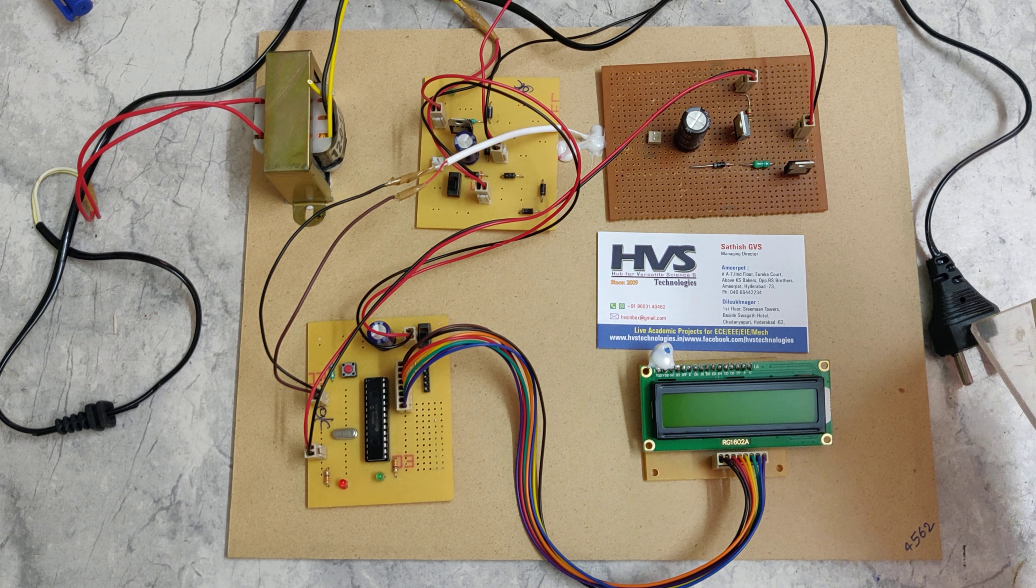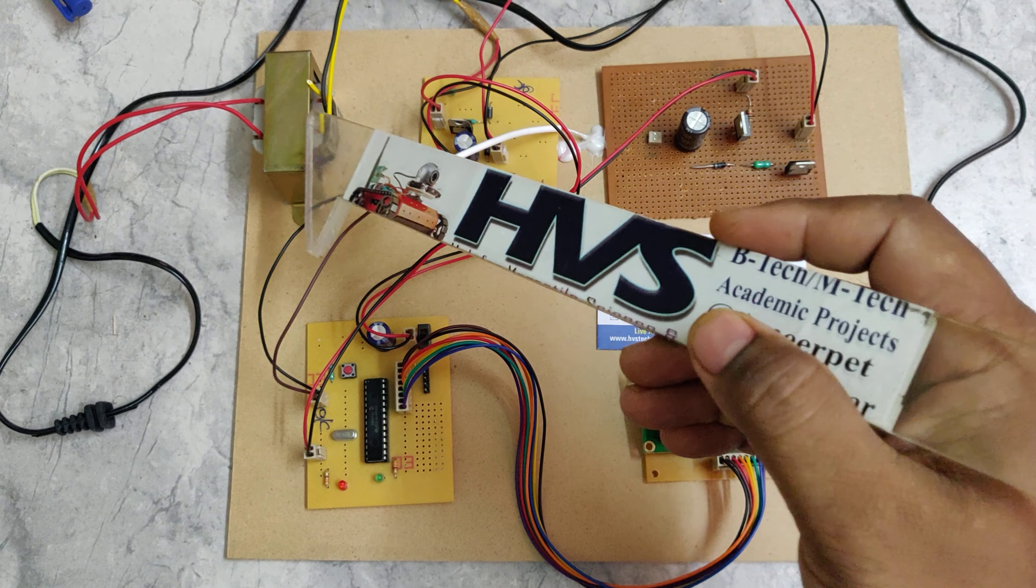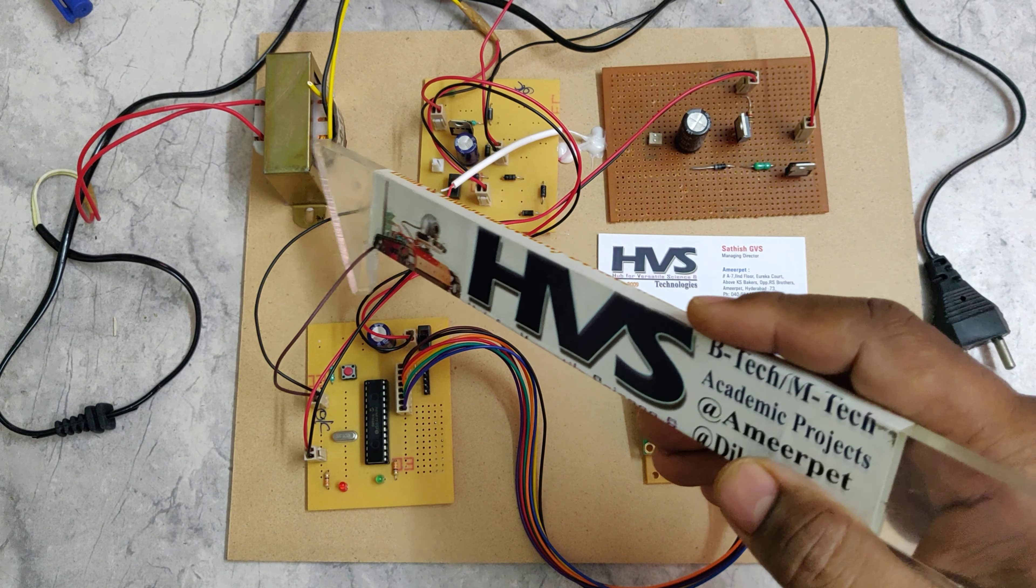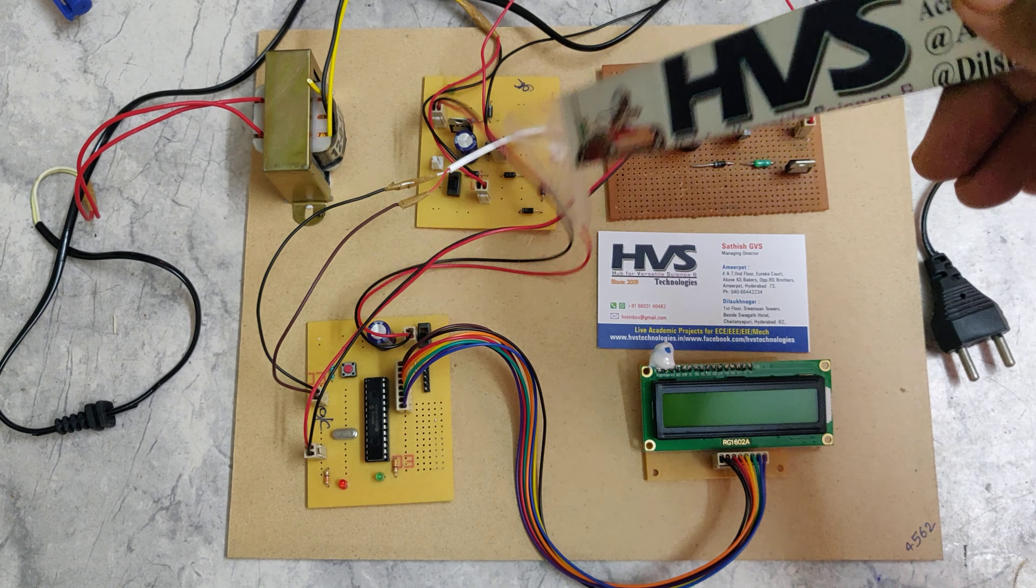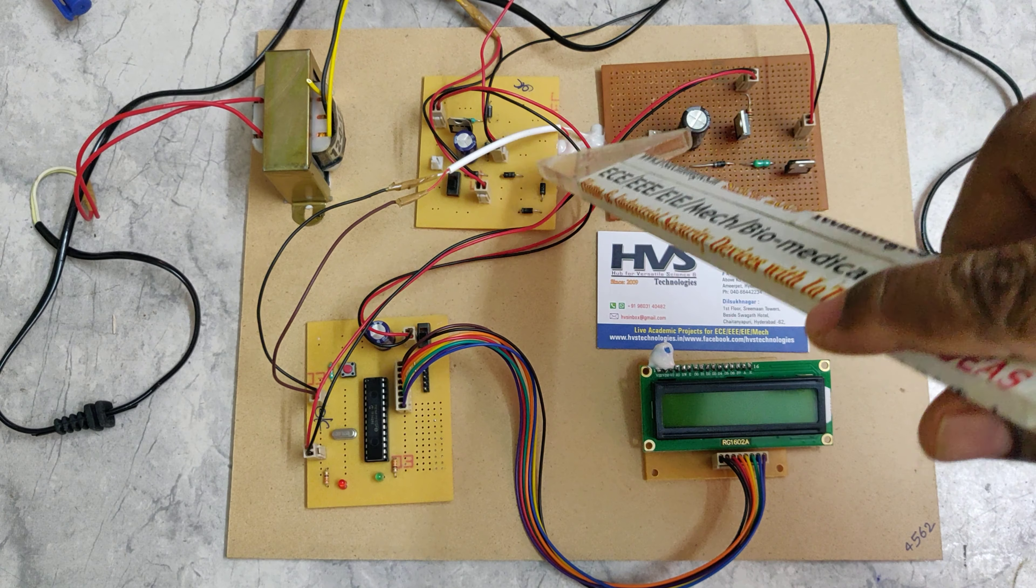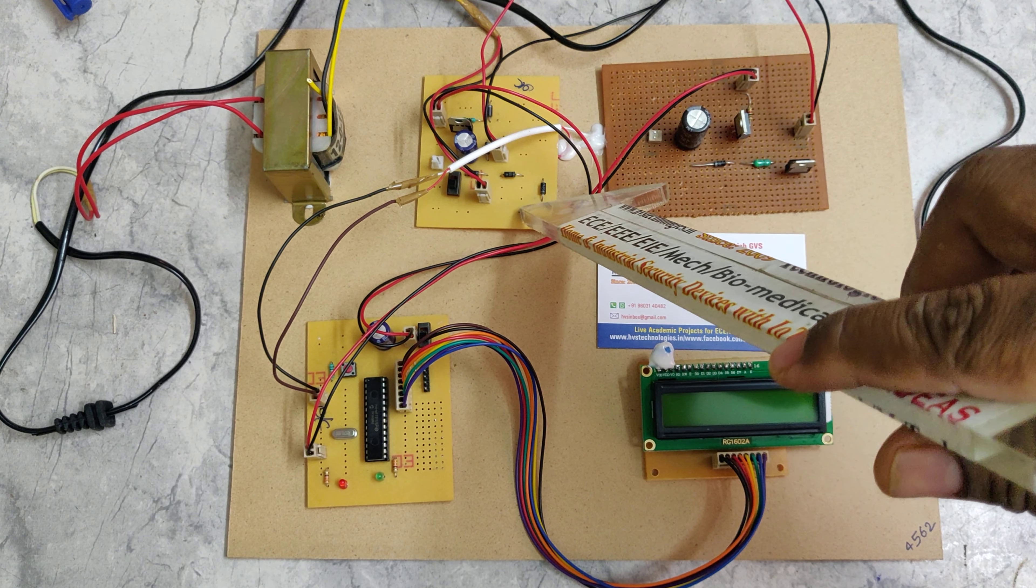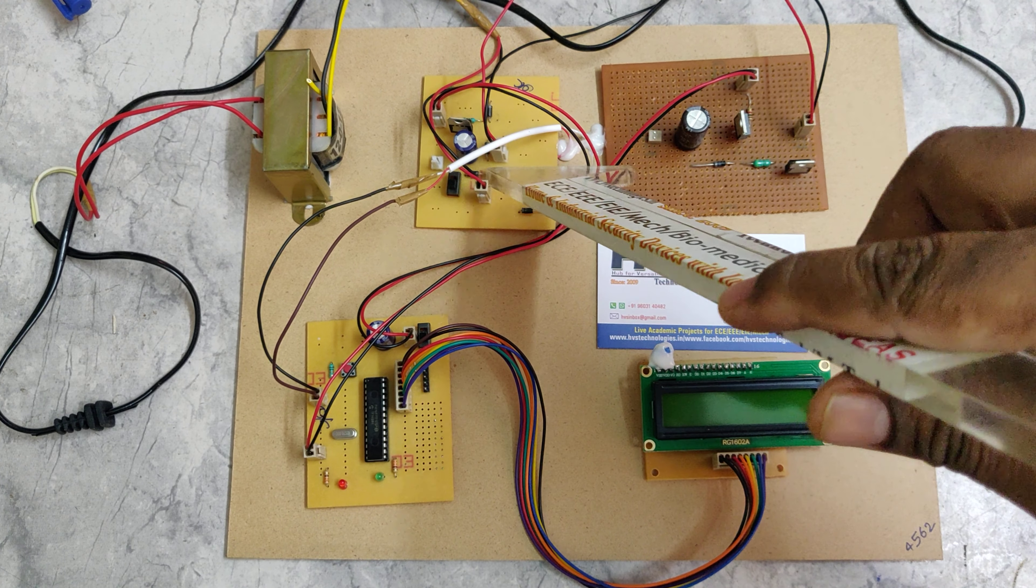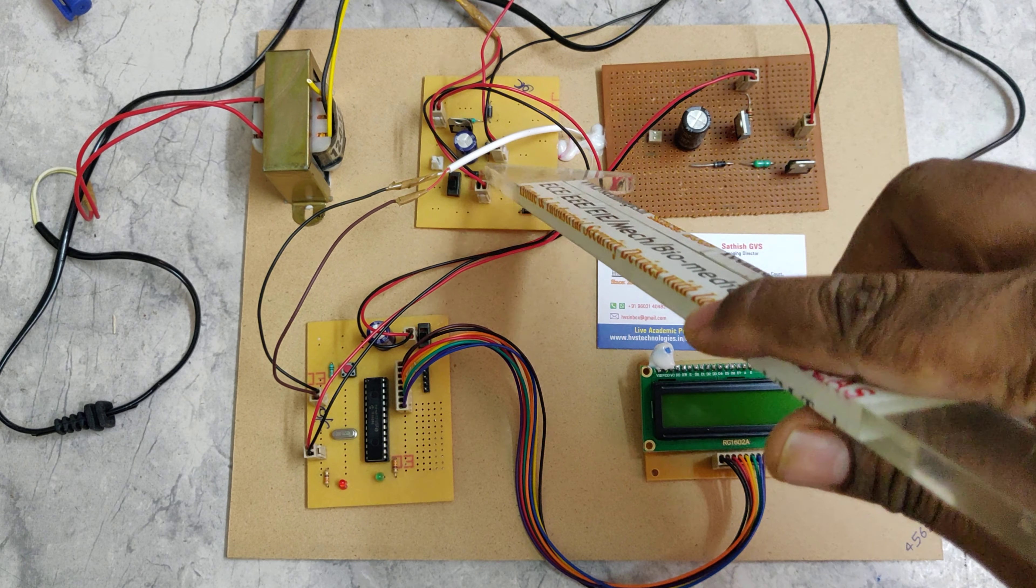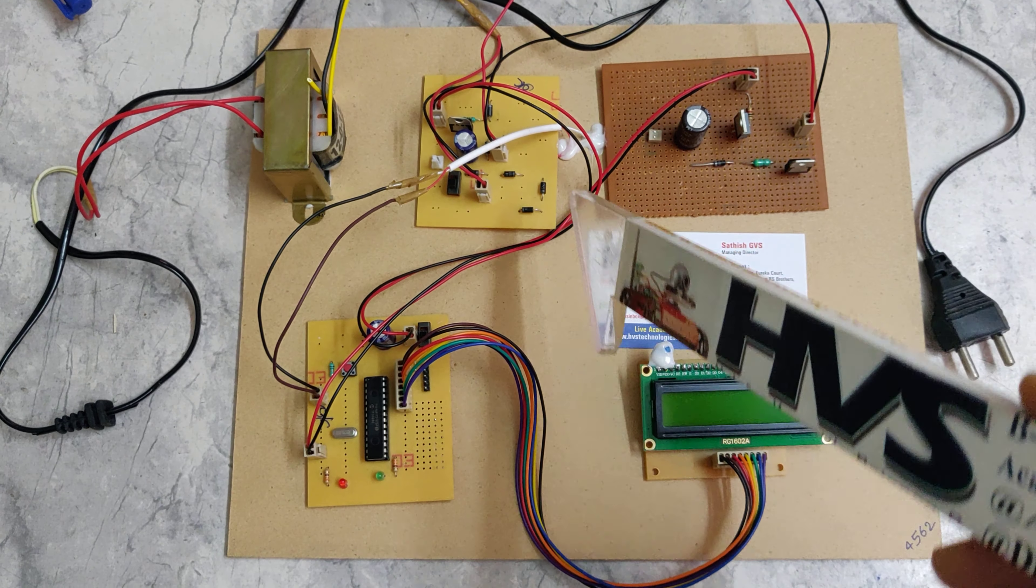We're providing 230 volts AC, and using this transformer to step down to 12 volts AC. The 12 volts AC signal will be converted into 12 volts pulsating DC. Four diodes are connected in a bridge rectifier configuration to get the pulsating 12V DC.